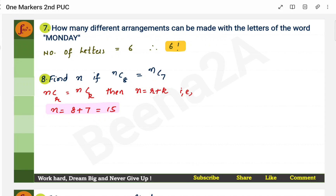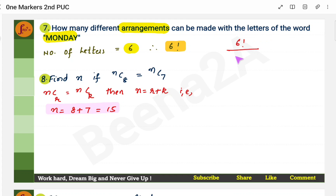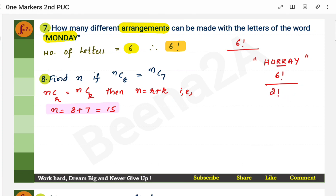How many different arrangements can be made with the letters of the word MONDAY? The word 'arrangements' tells us it's permutation. Number of letters is 6. You must always check for repeated letters — the formula is 6! divided by the factorial of any repeated letters. In MONDAY, nothing is repeated, so the answer is simply 6!. If there were repeated letters, for example if 'r' appeared twice, you would divide by 2!.